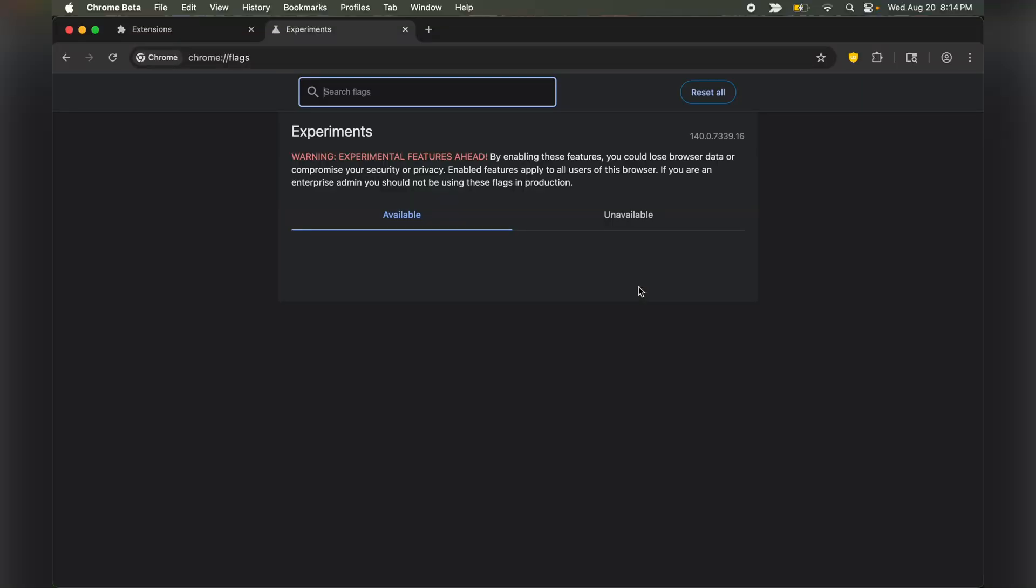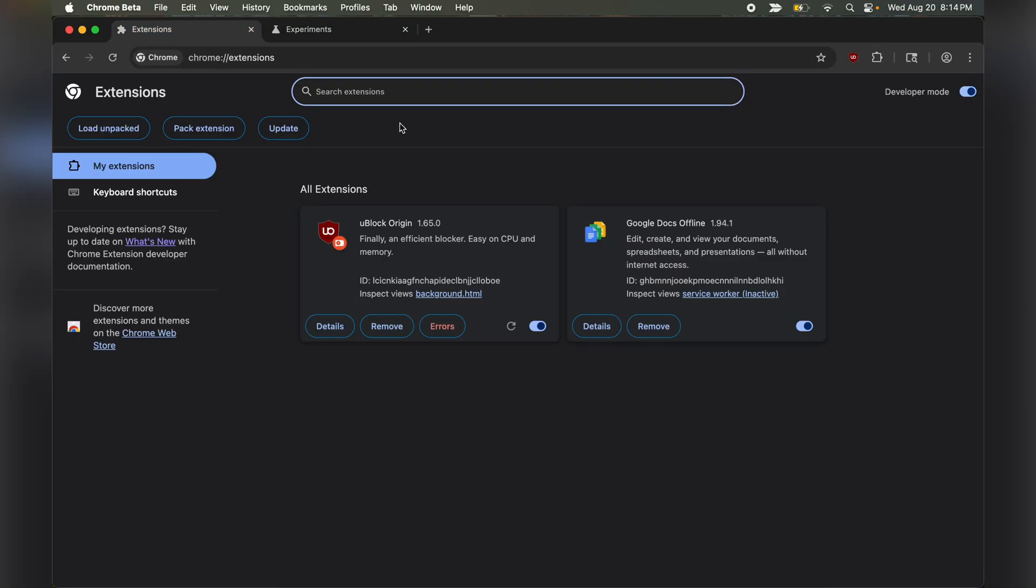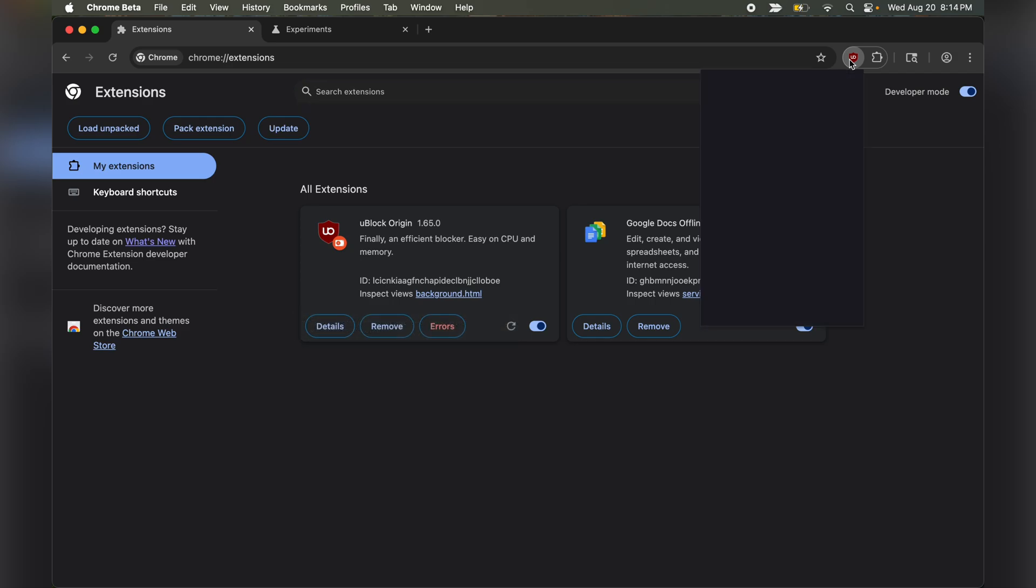Now relaunch. Once relaunched, you will see that UBlock Origin is back and working on your Google Chrome.